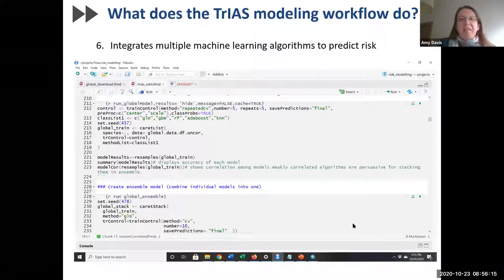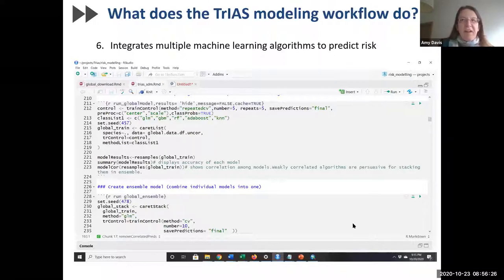Our modeling flow also integrates multiple machine learning algorithms in an ensemble modeling framework to predict risk. As mentioned, it has been consistently demonstrated that the choice of algorithm has a large impact on predicted risk. You don't need to do anything — it's automatically parameterized for you.